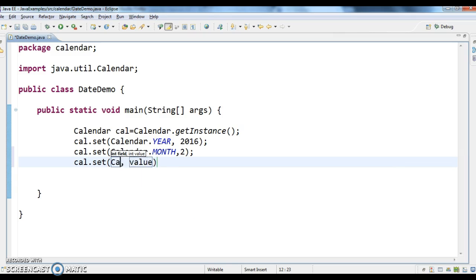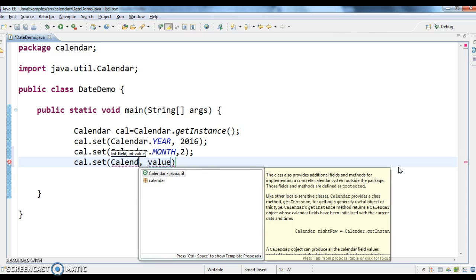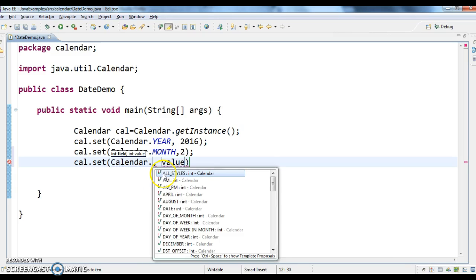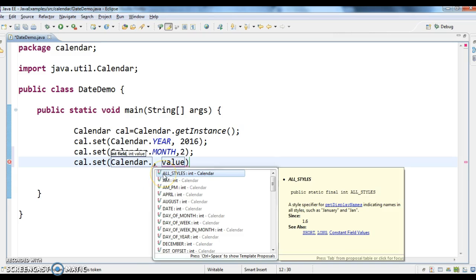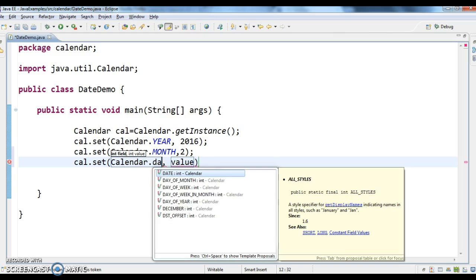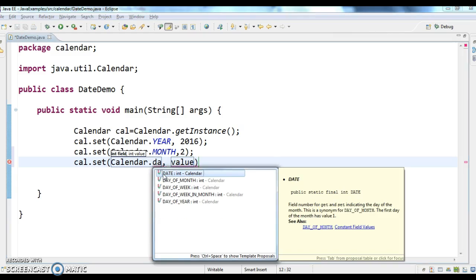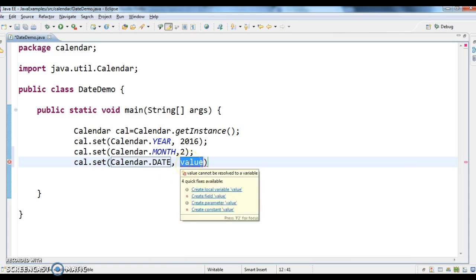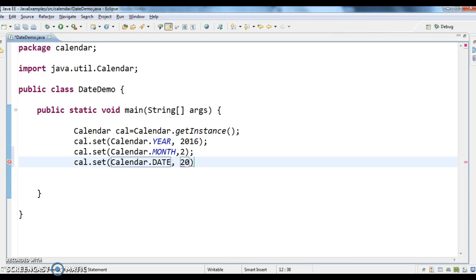Now calendar.set, calendar.year, month and date. And today's date is 20, here I am giving 20.